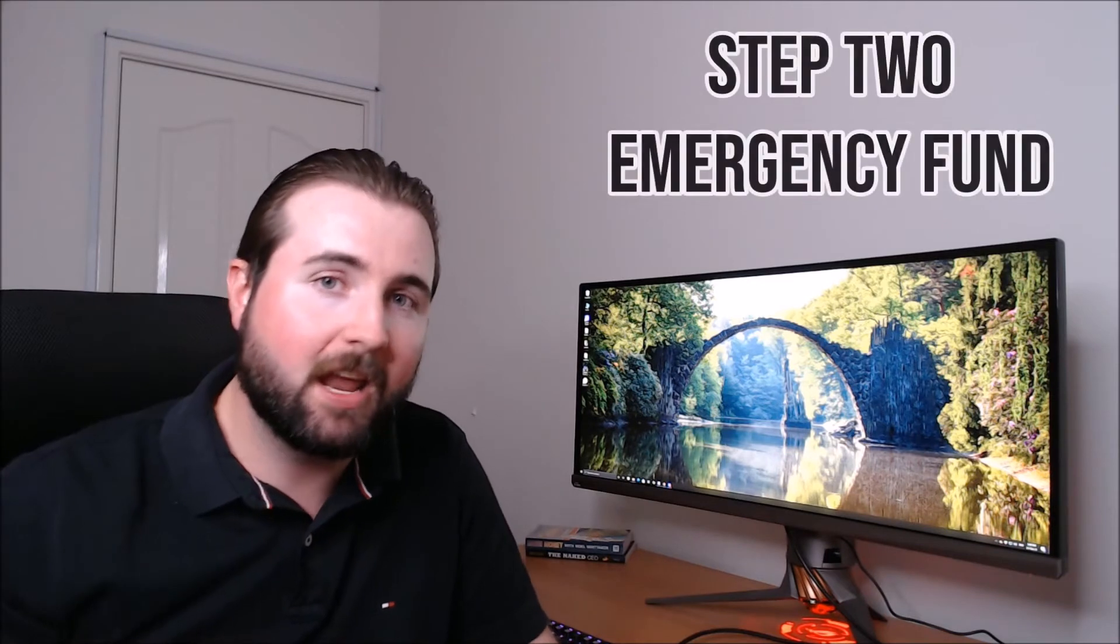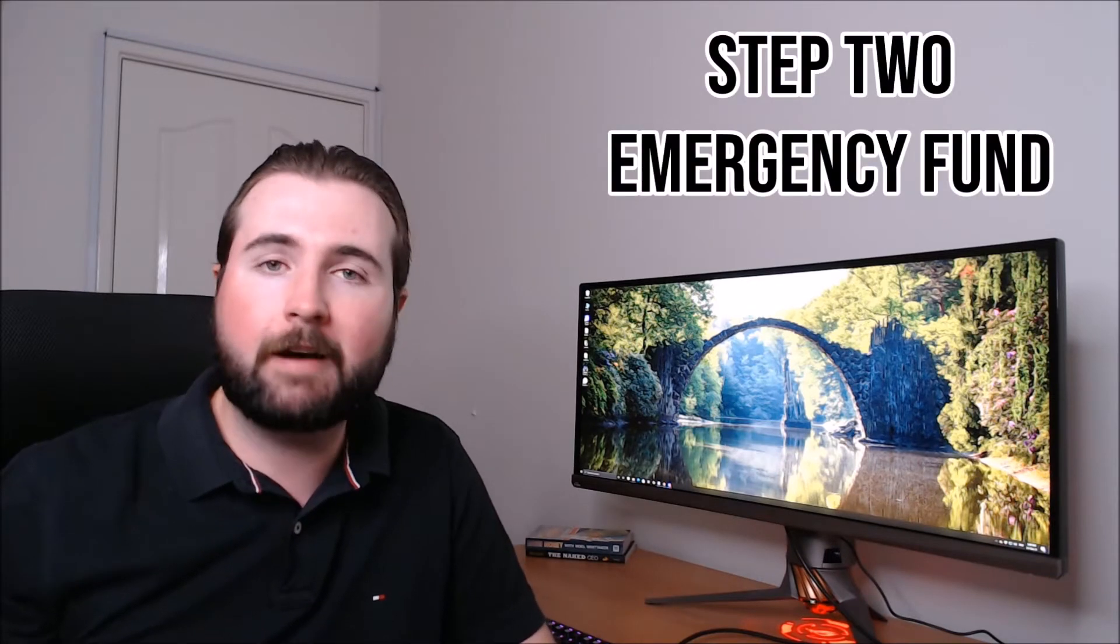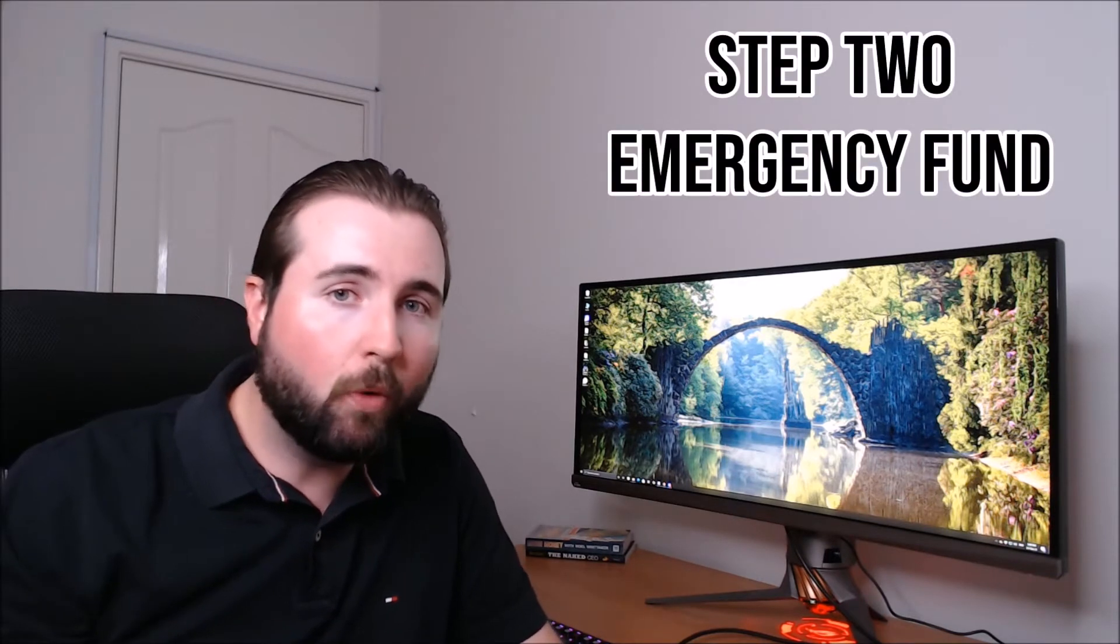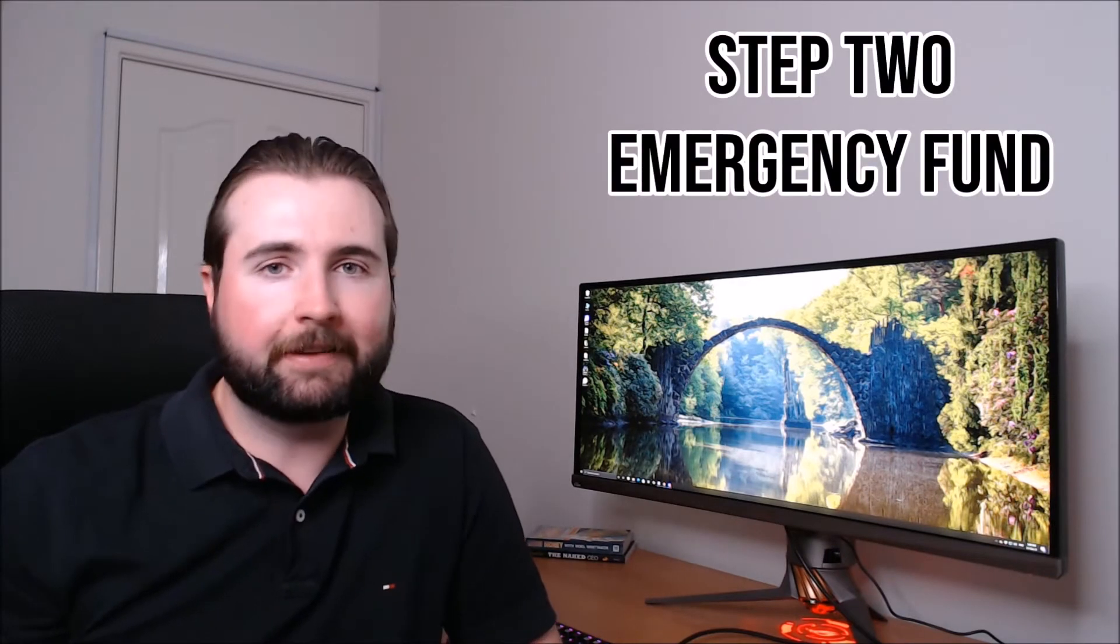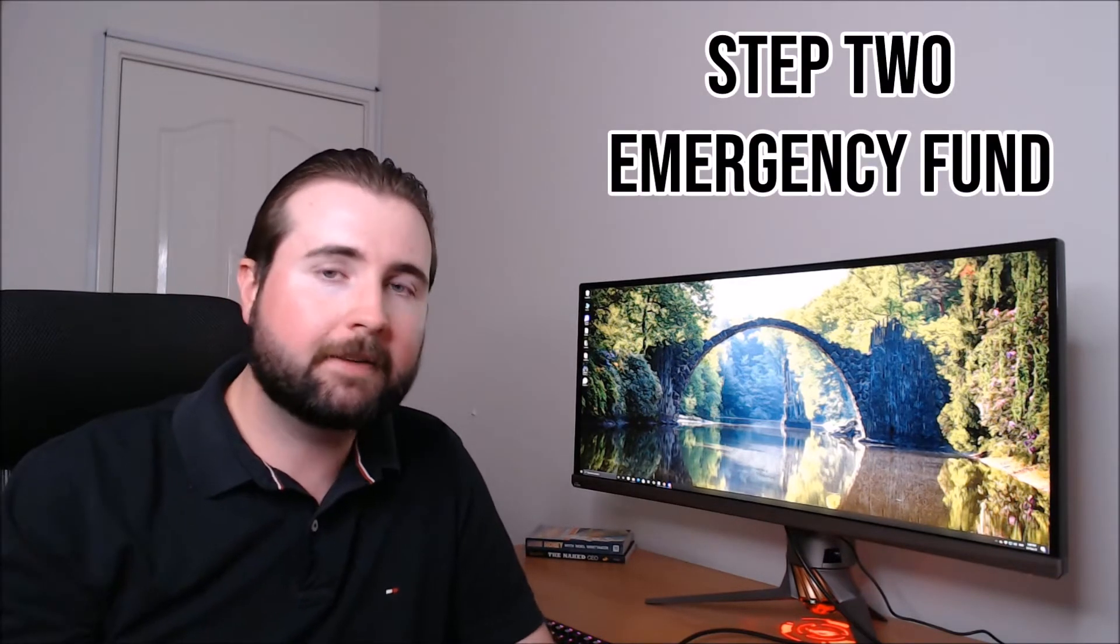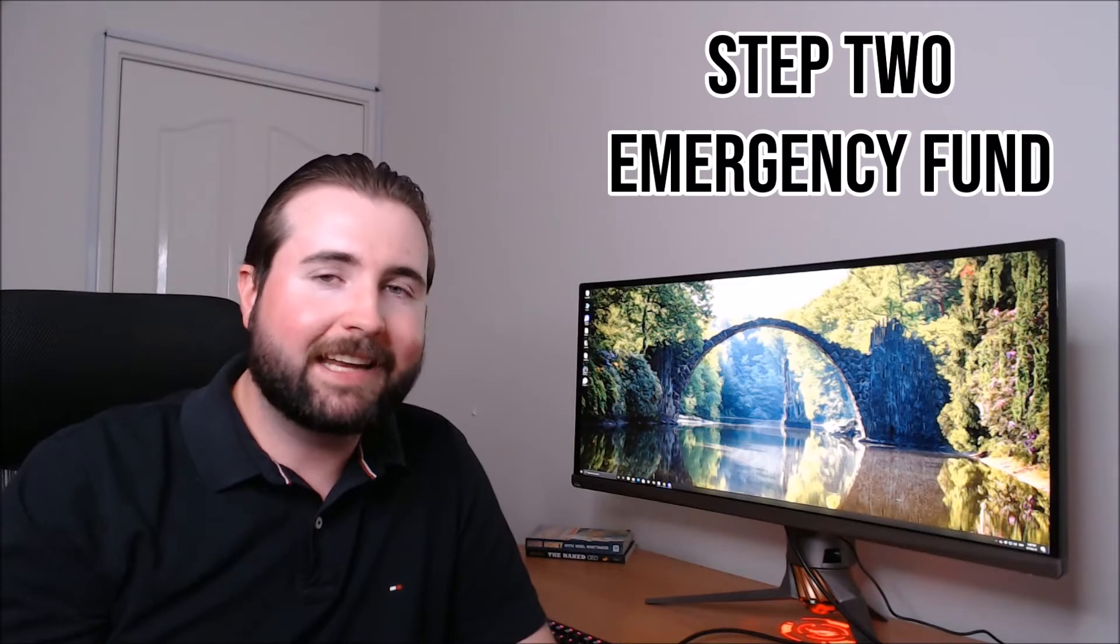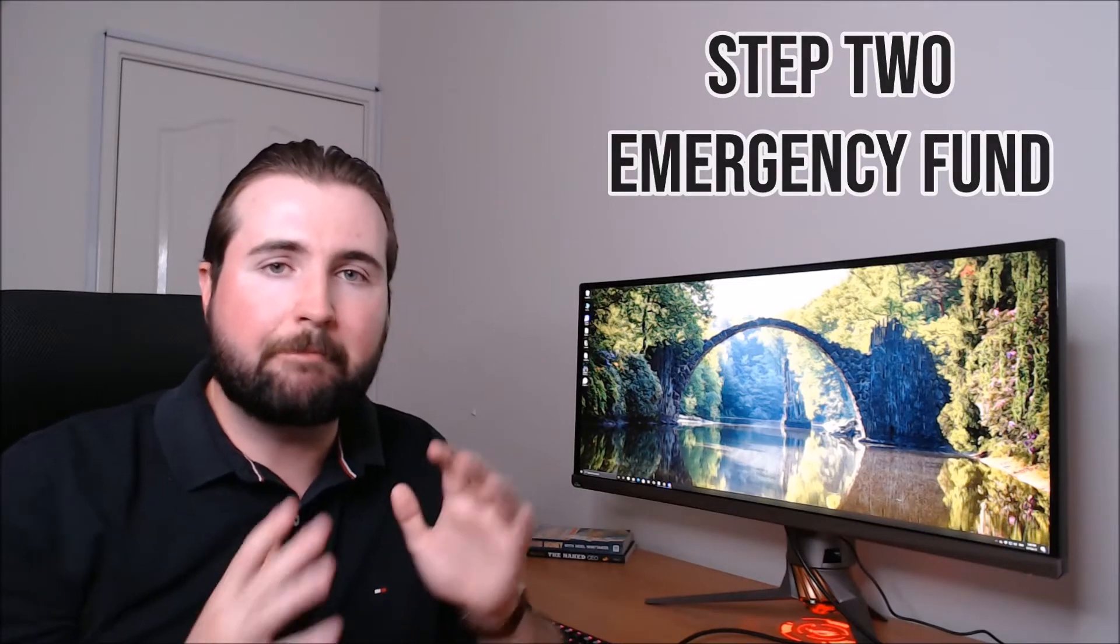Once you've managed to eliminate as much debt as possible, the next thing that you want to do is build up an emergency fund. Now what is an emergency fund? Well effectively what that is is a bunch of money that you've put aside, typically four to six months worth of funds that is sitting there in case absolutely anything goes wrong.